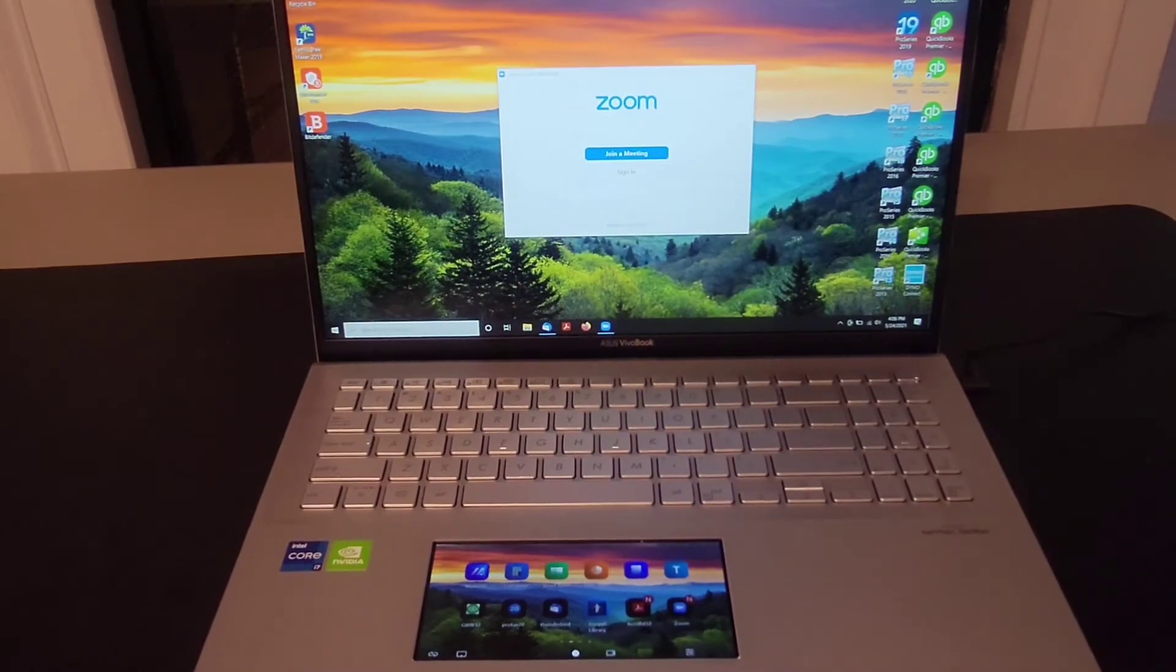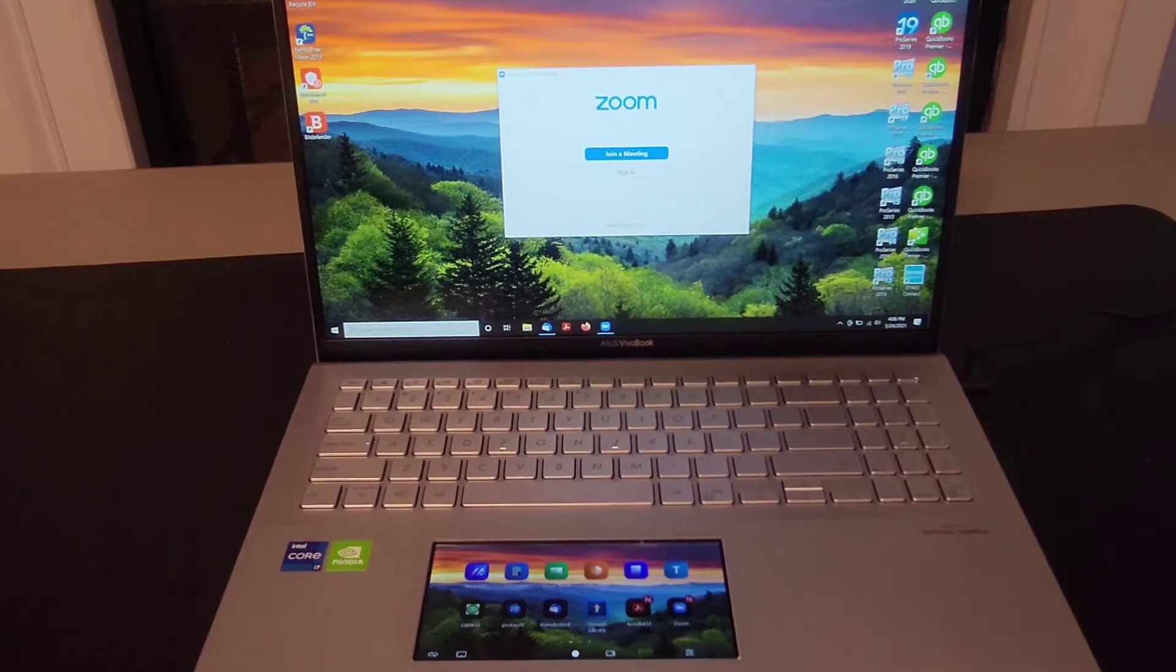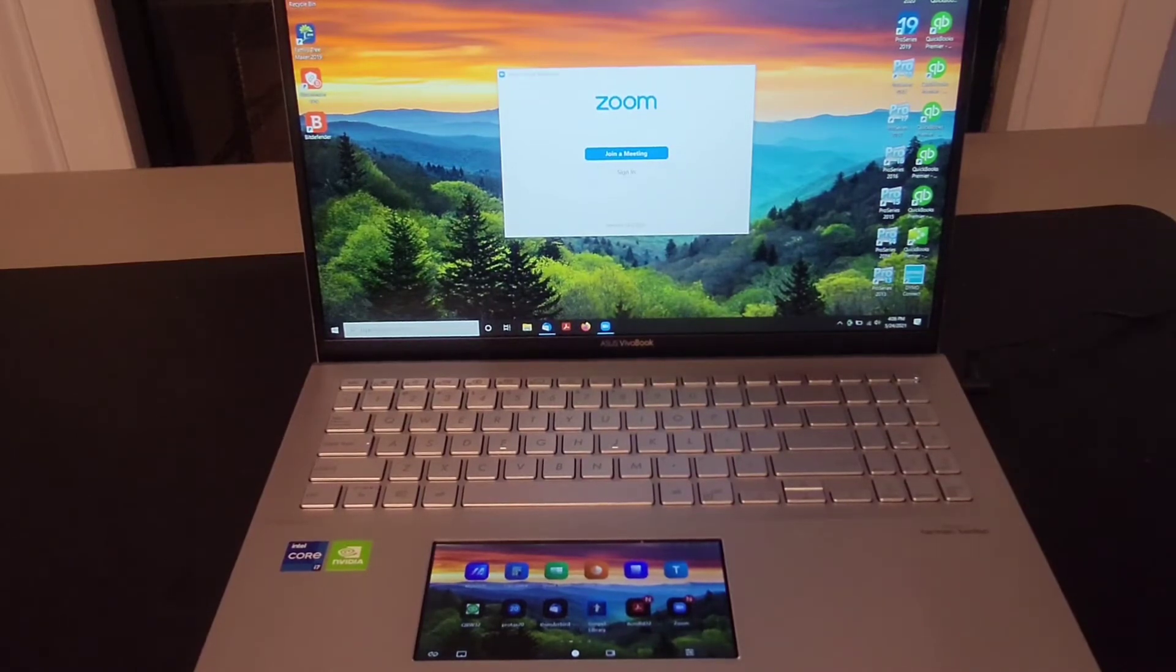So those are two methods for adding your own applications to the ScreenPad 2.0.